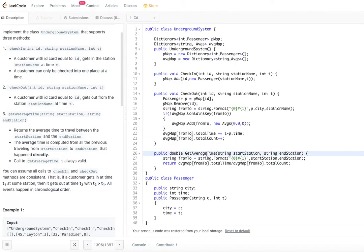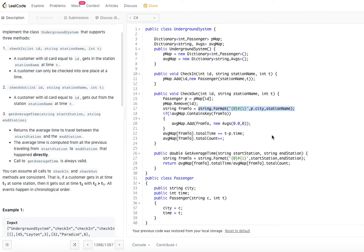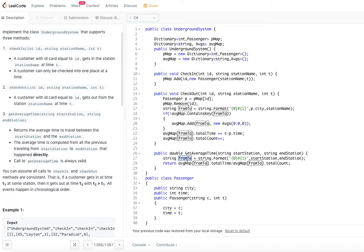When getAverageTime is called, the averages map key is formed from the start station and end station names. Since we're guaranteed all calls are valid, you don't need to verify the route exists. You simply find the entry in the averages map and divide the total time by the total count — that's the value returned for getAverageTime.